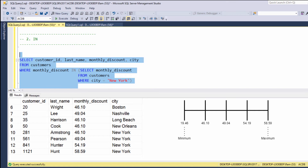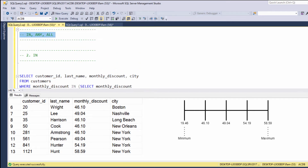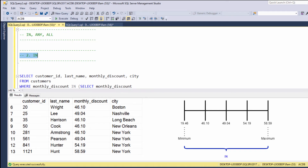Queries that return more than one row are usually called multiple row subqueries. In order to handle multiple row subqueries, we need to use different operators. Instead of using equals, greater than, less than, or not equal, we need to use IN, ANY, and ALL. IN, as you saw, allows us to compare against multiple values.